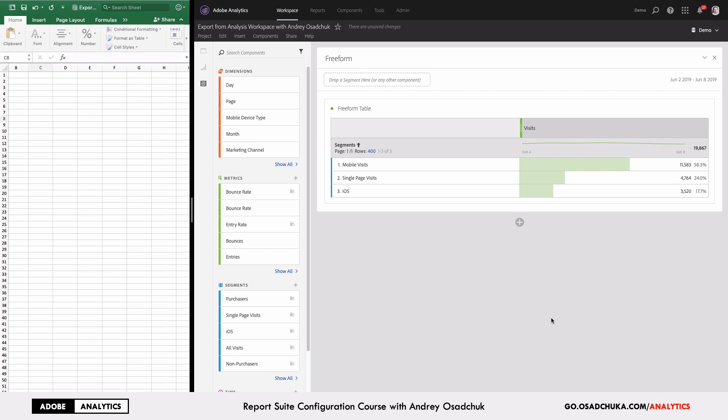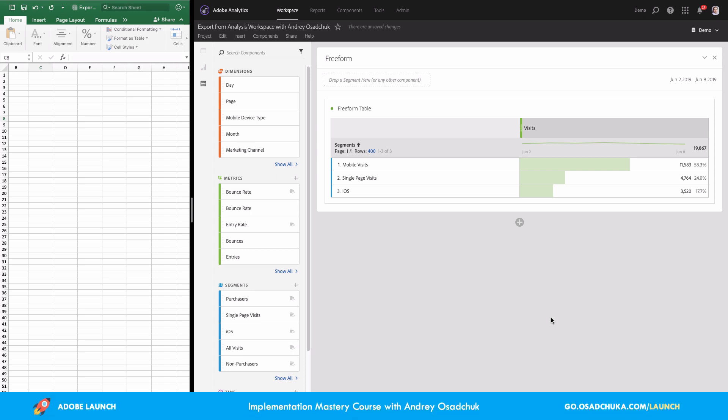The first use case is when you have a project designed as a dashboard with many visualizations, comments, and insights, and you want to share it with your colleagues so that they will open it and see exactly how it's been made in the Analysis Workspace user interface.